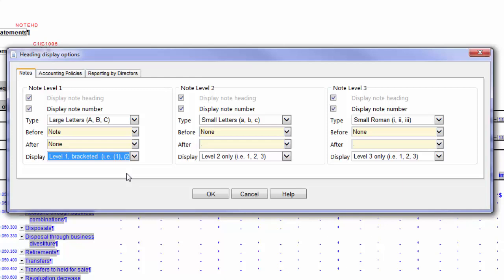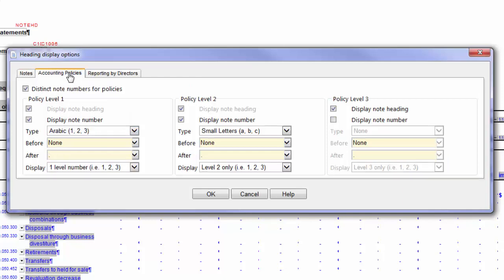I've made some changes to my Heading displays for my notes. Next, we will look at the Accounting Policies tab, where changes to the Heading display for the separated Significant Accounting Policies area can be specified.